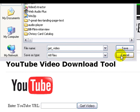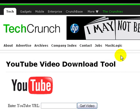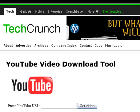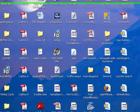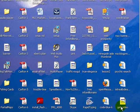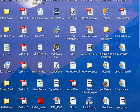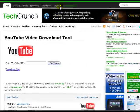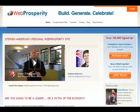That will be downloaded to wherever you save it on your computer. Here you can see it's an FLV file on my desktop, and it's already ready to upload into the Web Prosperity system.